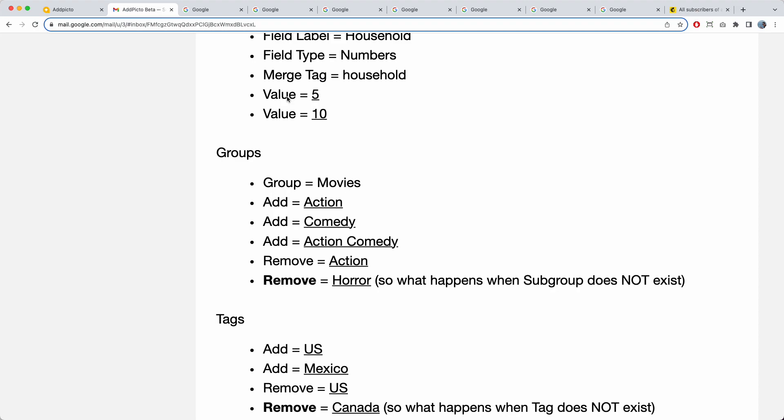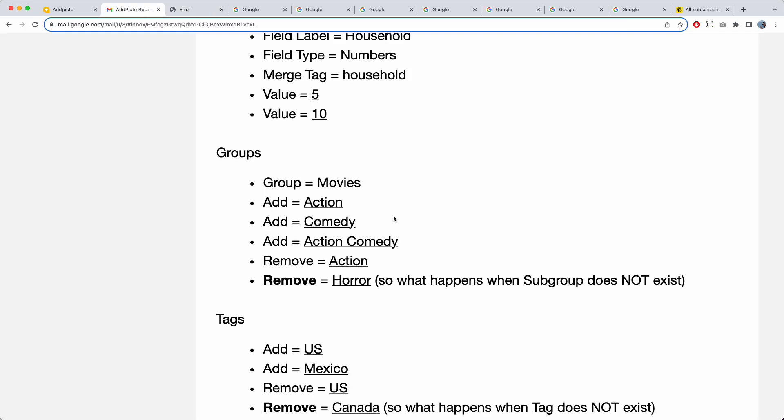When I try to remove 'horror,' but the subgroup horror does not exist, it currently gives an error. This is something we will be fixing by the next release — just wanted to give you a heads up.